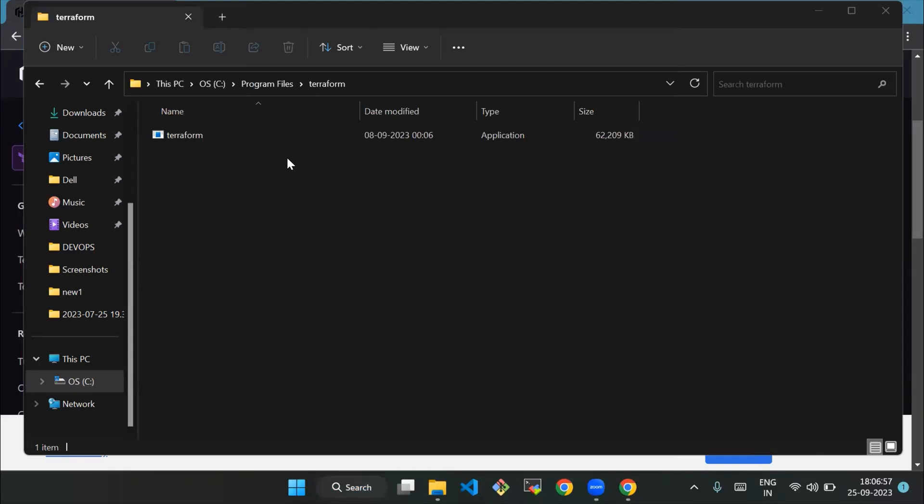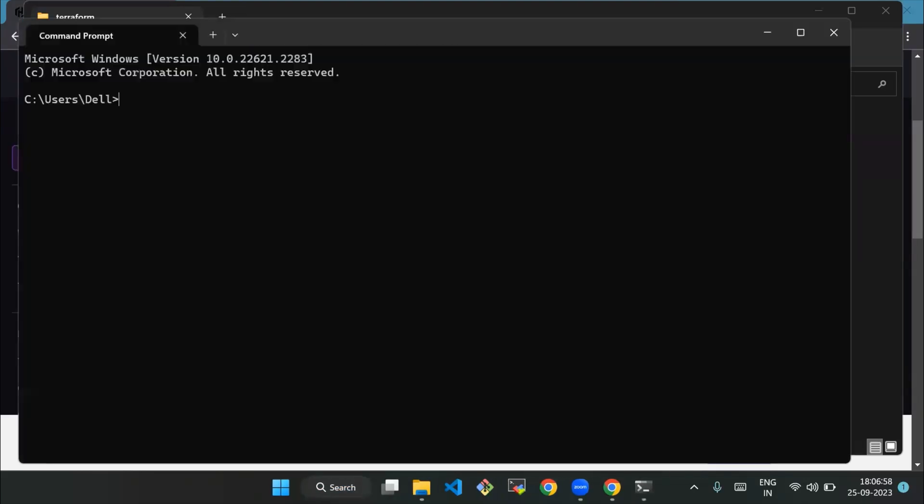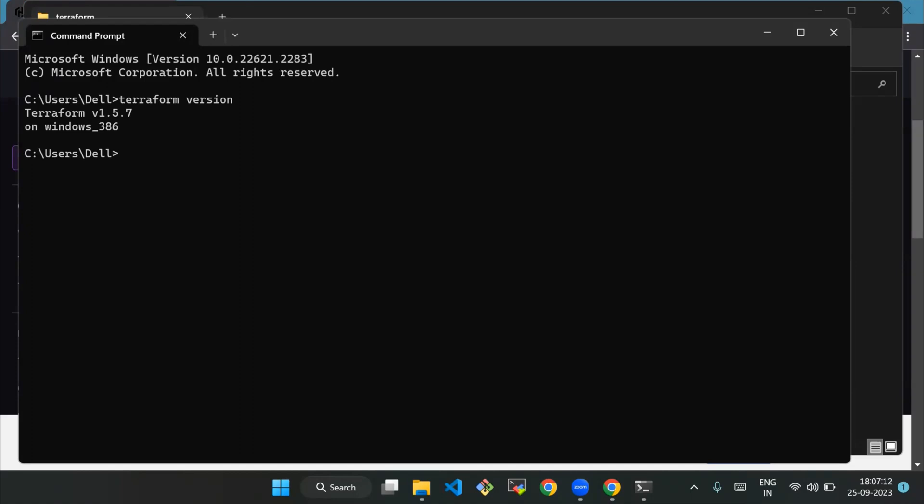We'll open the command prompt and type 'terraform version', then press Enter. It will show version 1.5.7. This verifies that the correct version of Terraform is installed. If installation was successful, you will see the installed Terraform version displayed in the output, as we can see here. Now that Terraform is installed, you can start using it to define and manage your infrastructure as code.